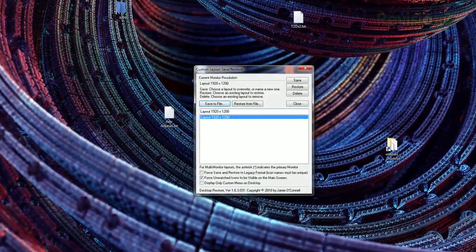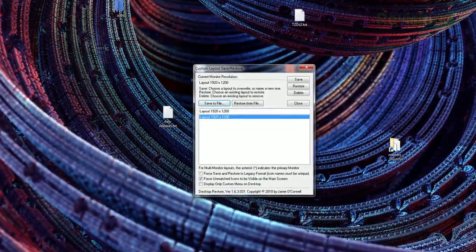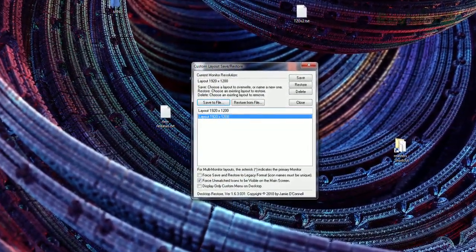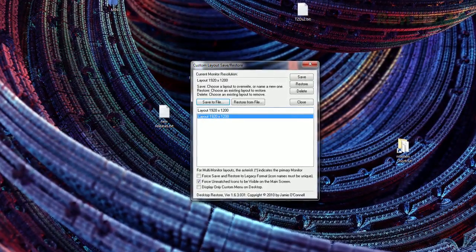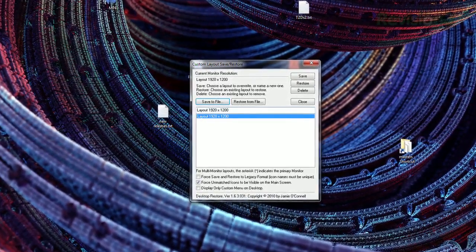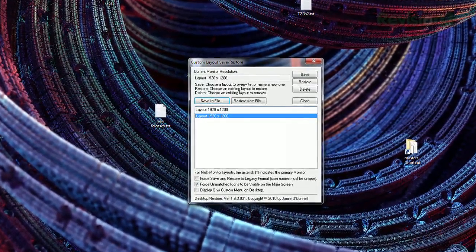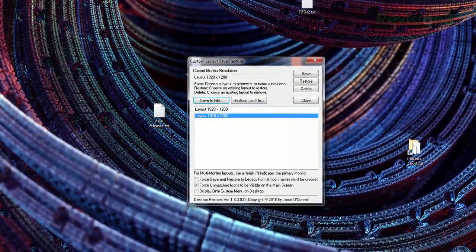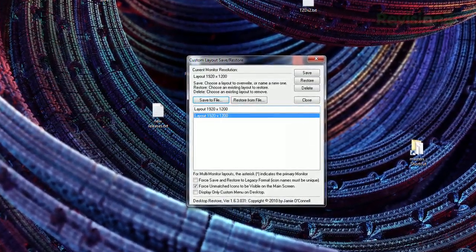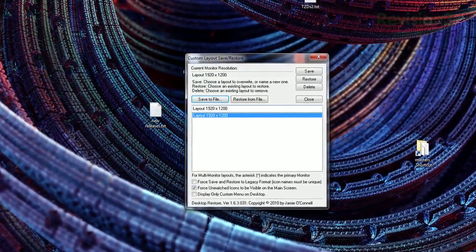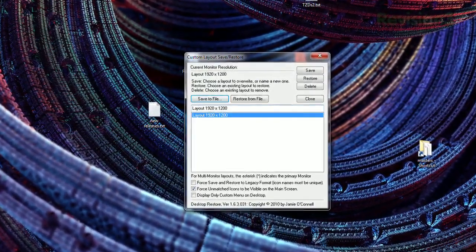For more options, you can click Custom Layout Save and Restore, where you can save multiple layouts. But keep in mind, this only rearranges icons that are currently on the desktop — it doesn't undelete files, and it doesn't bring back files that have been moved into other folders.